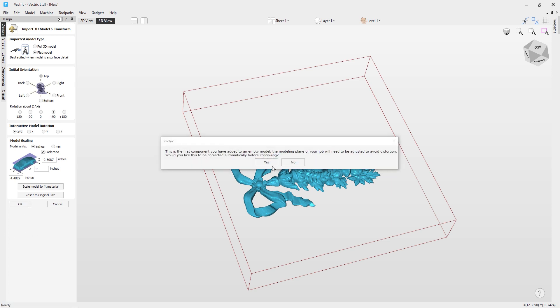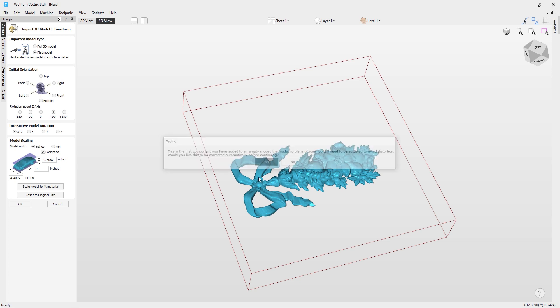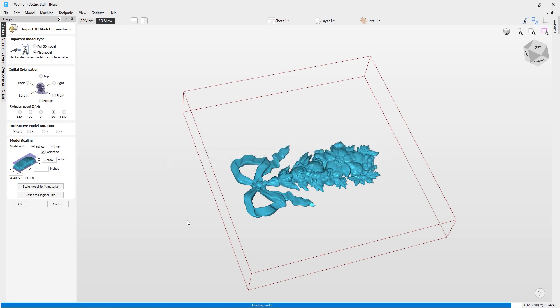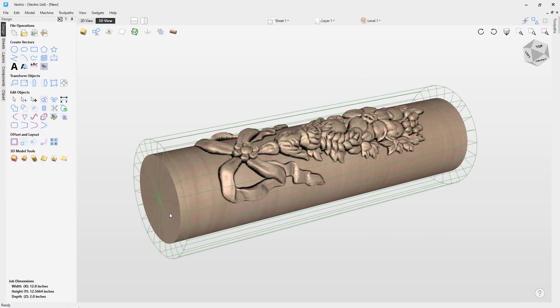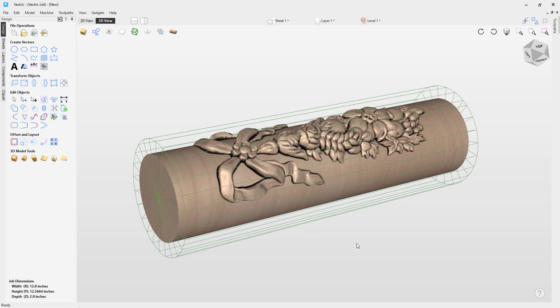OK, you can now see that we get this warning that it's going to suggest that we should actually add in a modeling plane so that our model won't be distorted. And I'm going to go ahead and do that, but I'm also going to show you in a second what that would look like if we hadn't have done that. So let's just click yes for now, and let's have a look at what this now currently looks like.